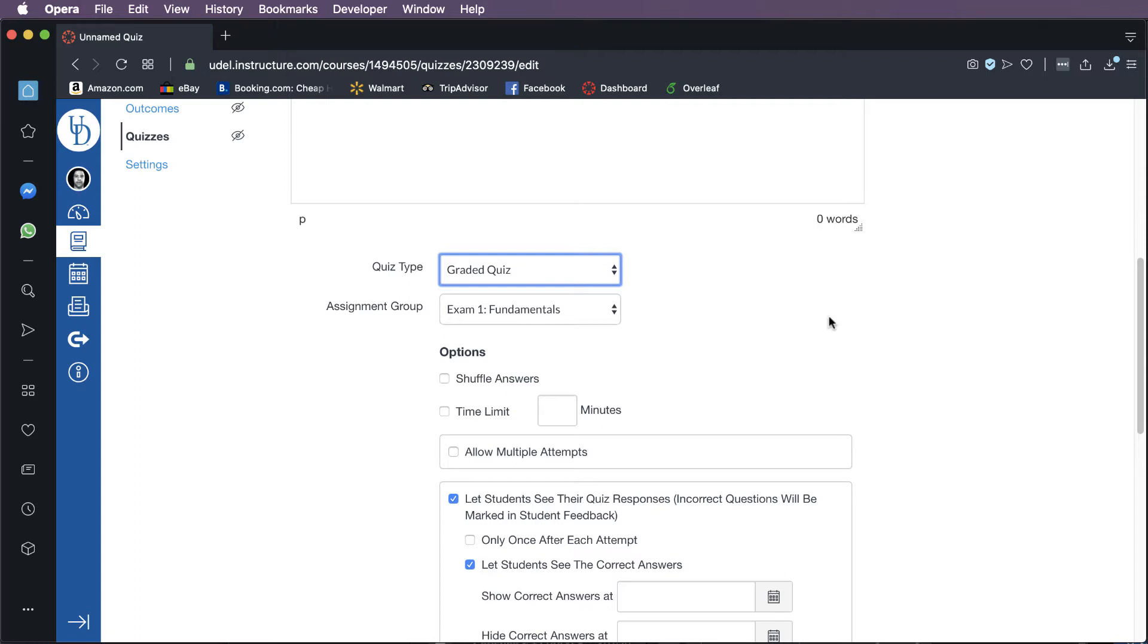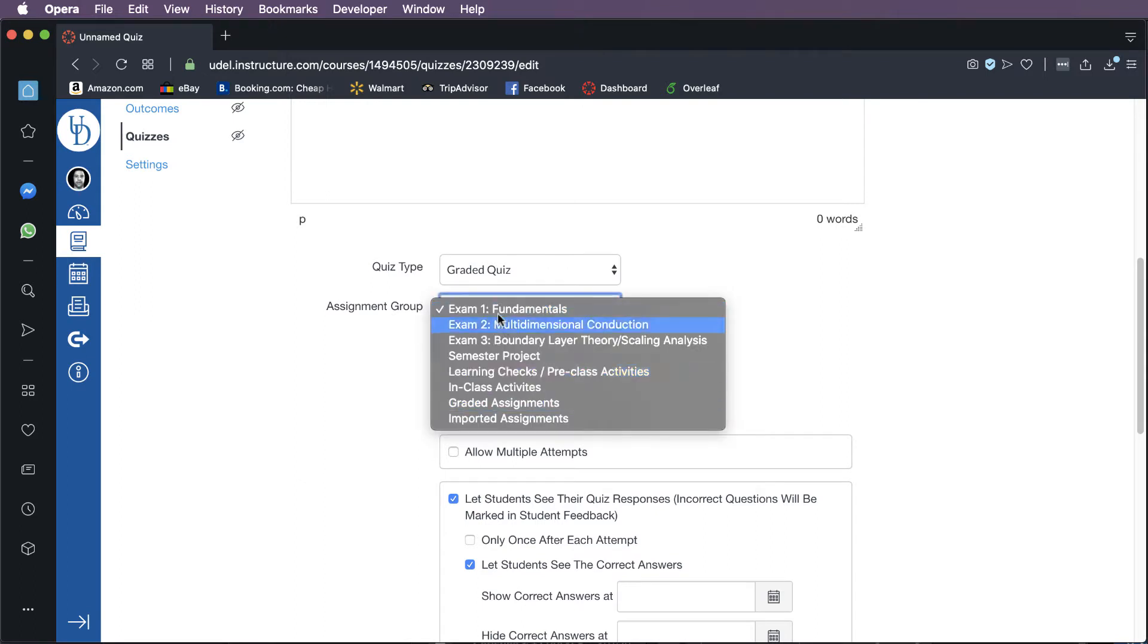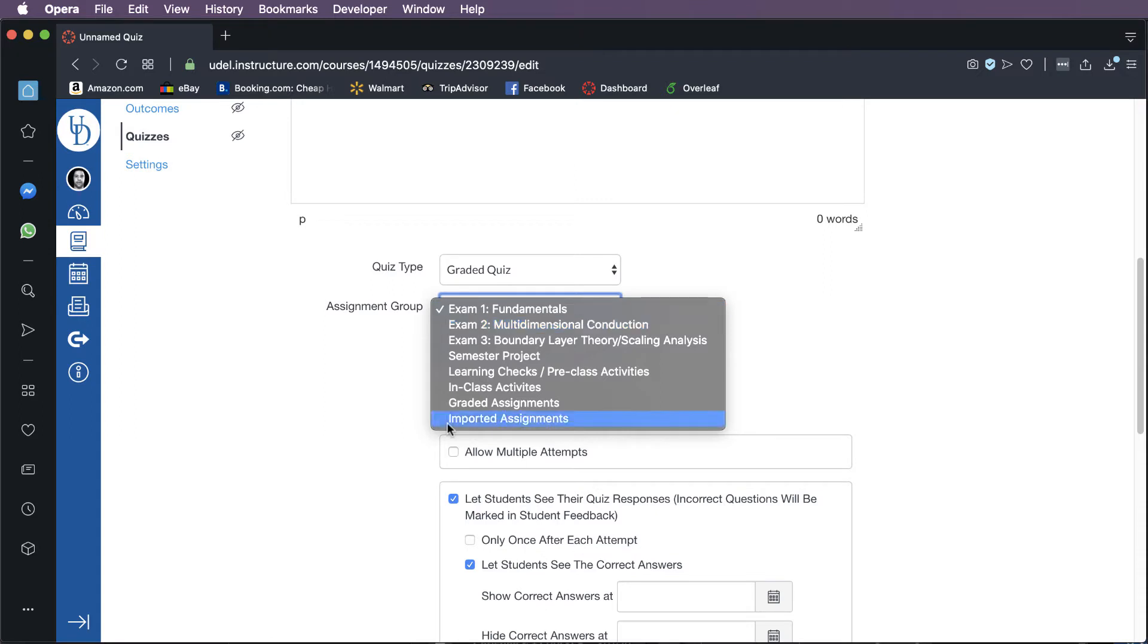Okay, so I have it set up to create a graded quiz in my grade book right now. And then the next thing you'll want to think about is if you're using assignment groups, like if your grade book and assignments are broken up into different types of groups, you'll want to select what group you want it to be in.